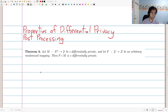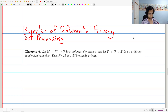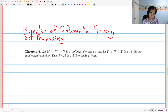We already used this once when analyzing randomized response — the vector of bits that you get is private, and therefore adding them up will also be differentially private. So here's the theorem. Let's see how we state this mathematically.